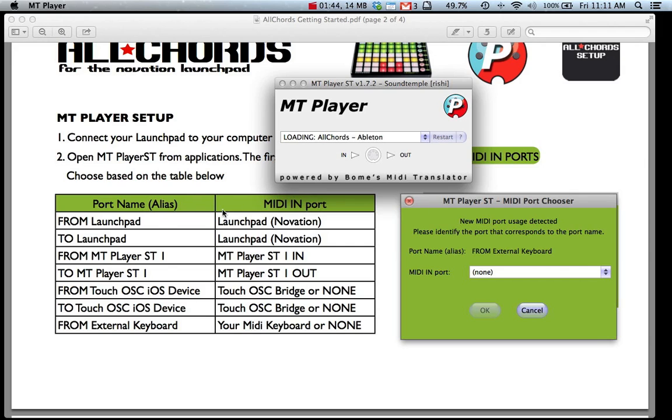I have all of the possible connections in a table here. The first ones for the launch pad should happen automatically if you have your launch pad connected. The second ones for MT Player should happen automatically also.